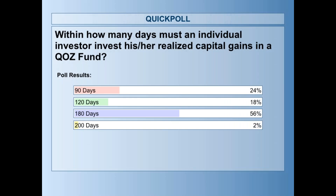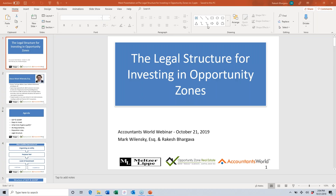Good afternoon, everyone. Welcome, Mark, to the second in this six-part series on opportunity zone investing through AccountantsWorld.com. I understand you're not only a tax attorney but also have supervising responsibility for the ABA's tax section comments on both sets of proposed regulations. You even took a trip to Washington to testify — how was that experience?